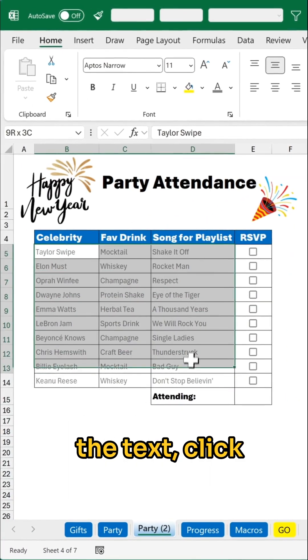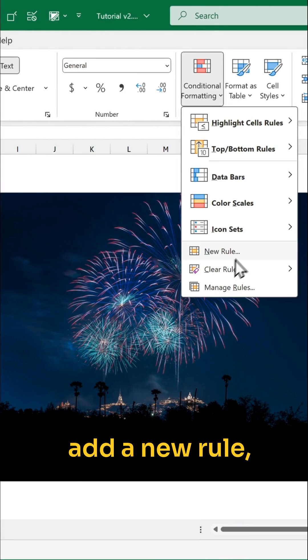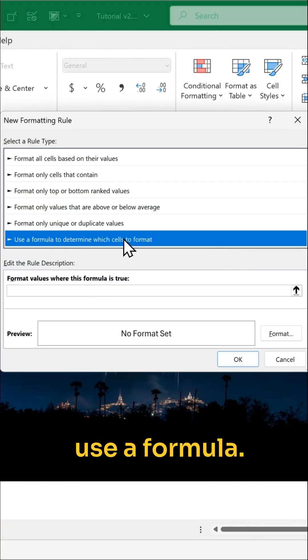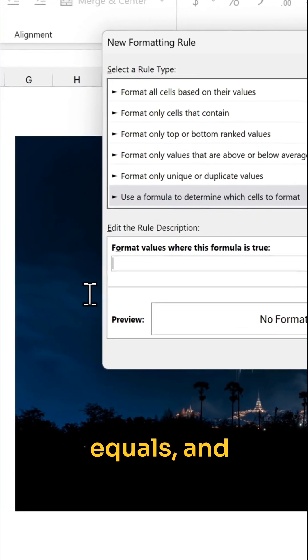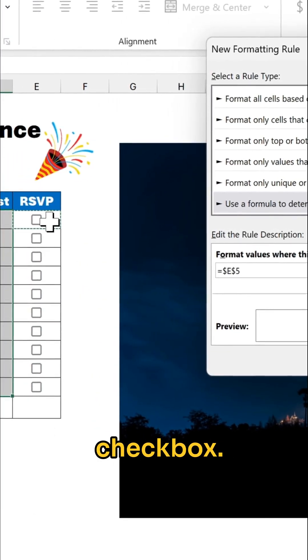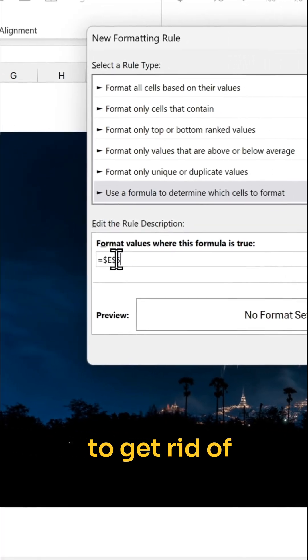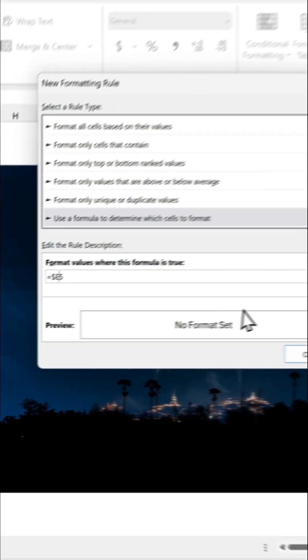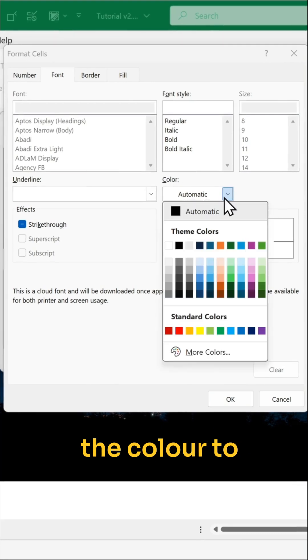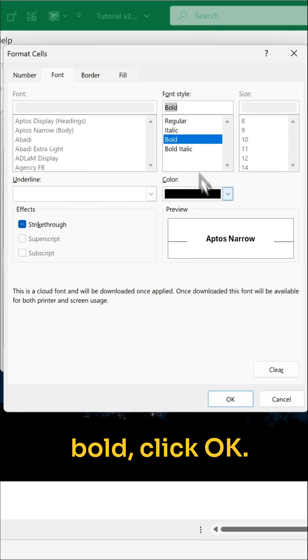Next, select the text, click on conditional formatting, add a new rule, use a formula. Add that equals and click on the cell of the first checkbox. Remember to get rid of the dollar sign in front of the row number. Click on format, change the color to black, make it bold, click OK.